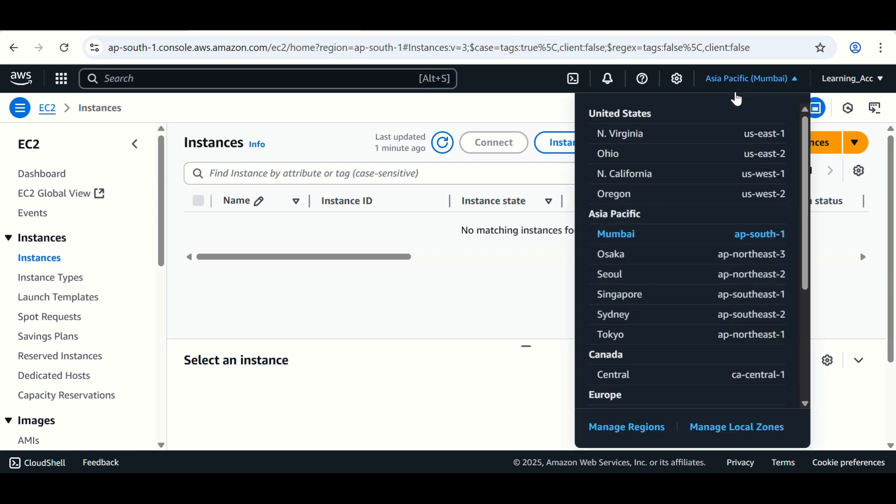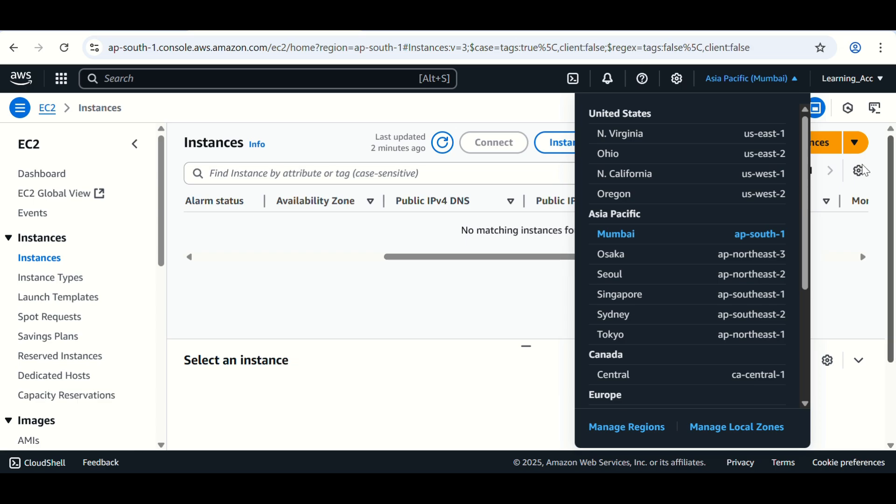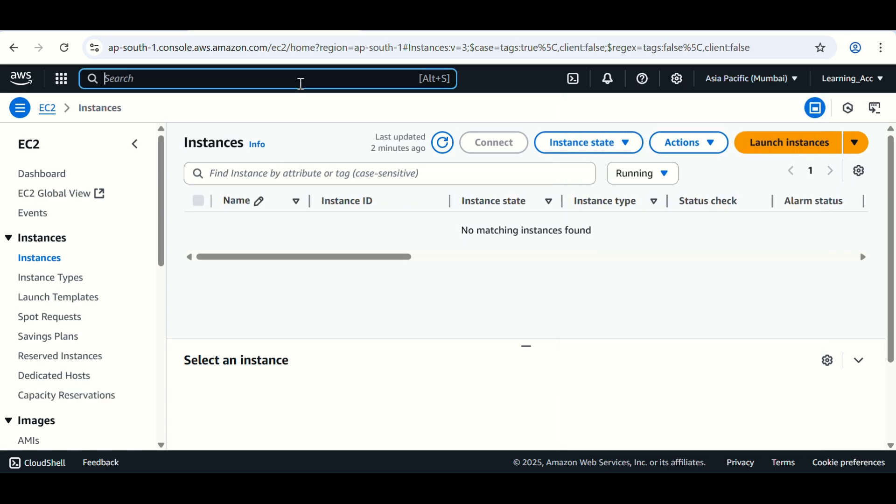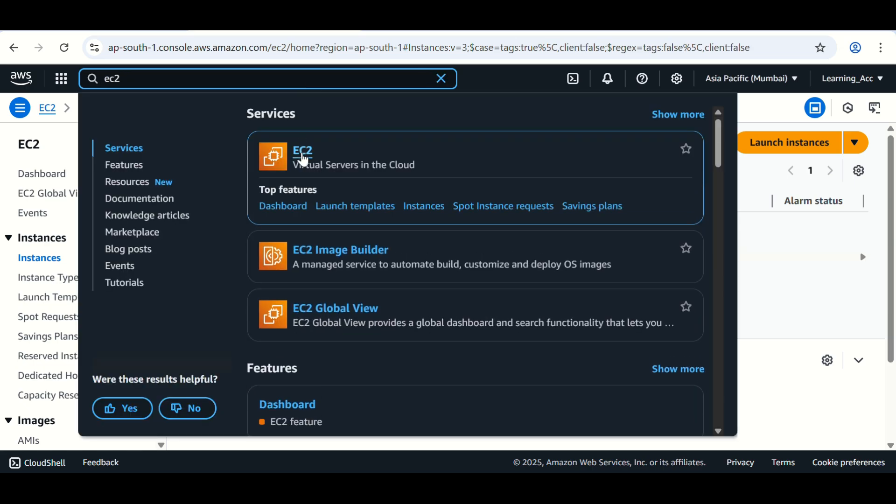First you have to select the region here where you want to create the EC2 instance. I have selected Mumbai region here. Then search for EC2 service and click on EC2.